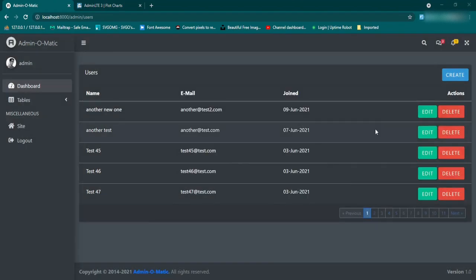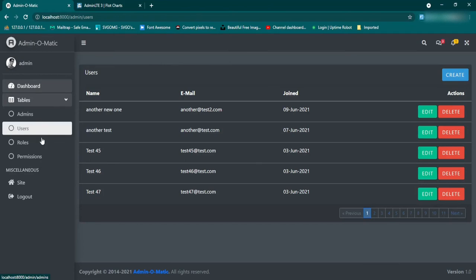I think we managed to fix all of the known bugs. If you guys find anything else or have any questions, just drop a comment down below and we'll try to get it sorted out as quickly as we can. In the next episode, we are going to finally start using the Laravel Spatie permission package to start cutting off some of these routes and links and different functionalities from some of the admin roles. Thanks for watching and I will see you guys next time.